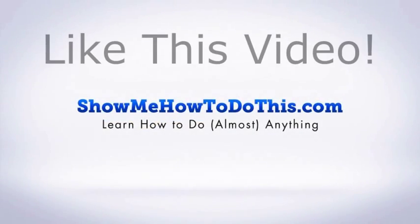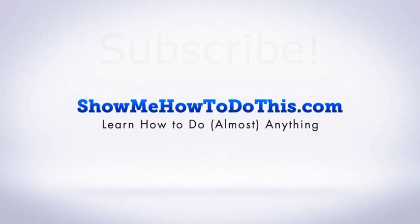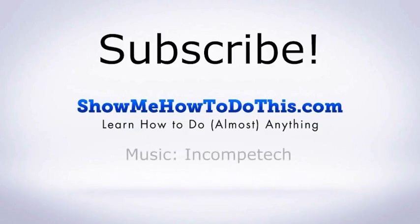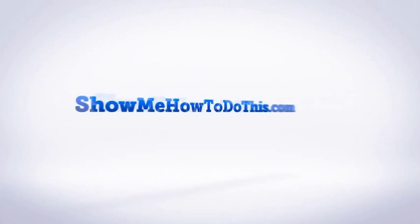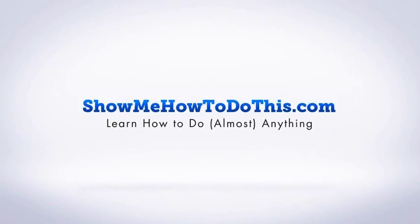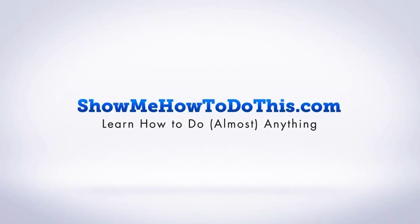If you liked this video, please give it a thumbs up below. Be sure to subscribe, as we have more helpful videos almost every single day. If you have any questions, come visit us at showmehowtodothis.com. I'll see you next time.